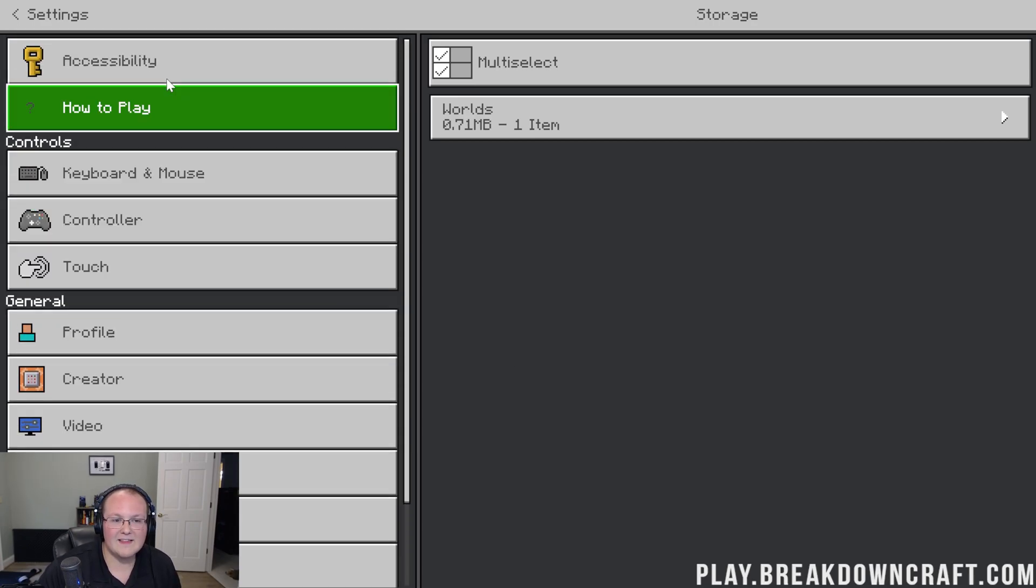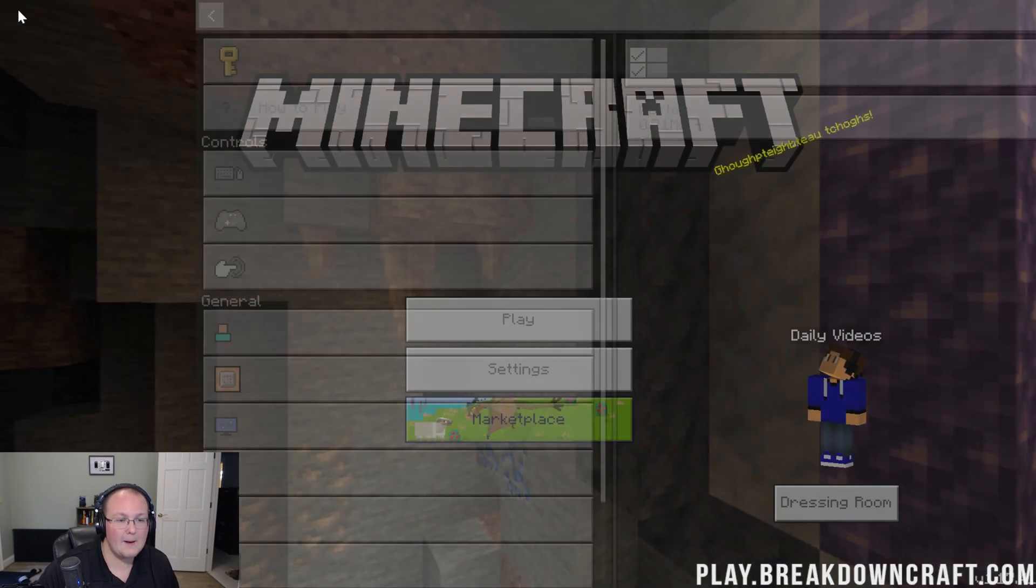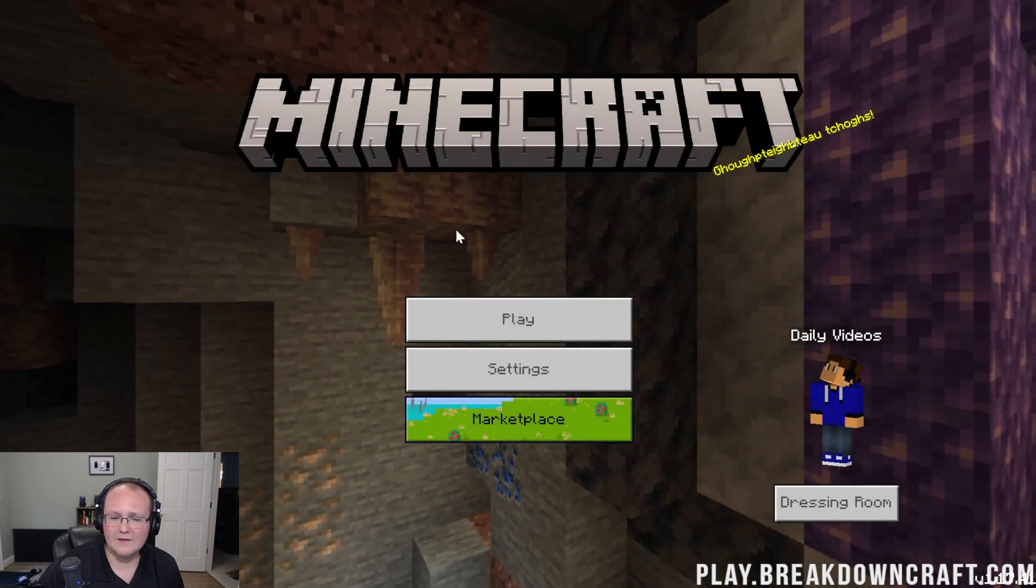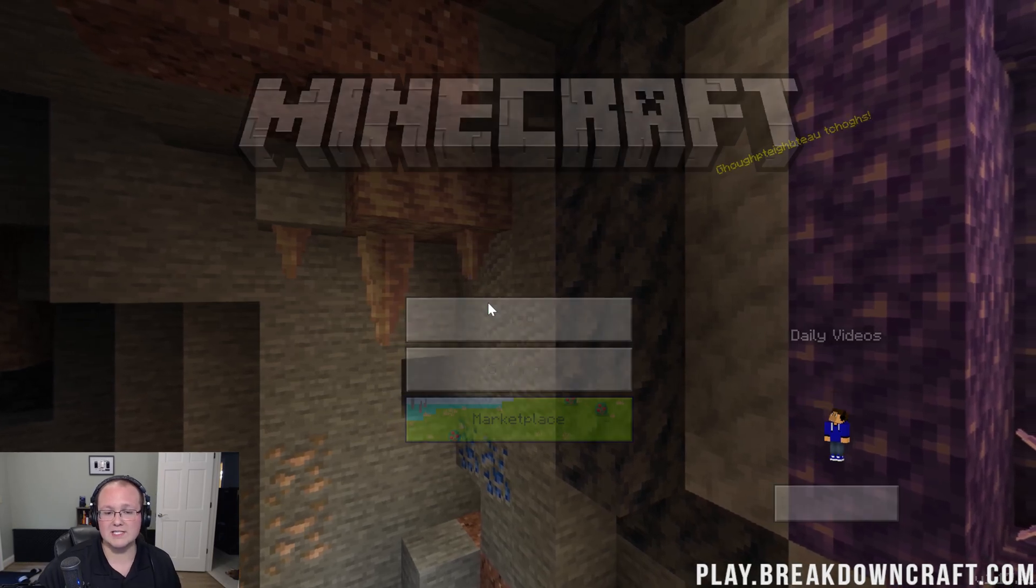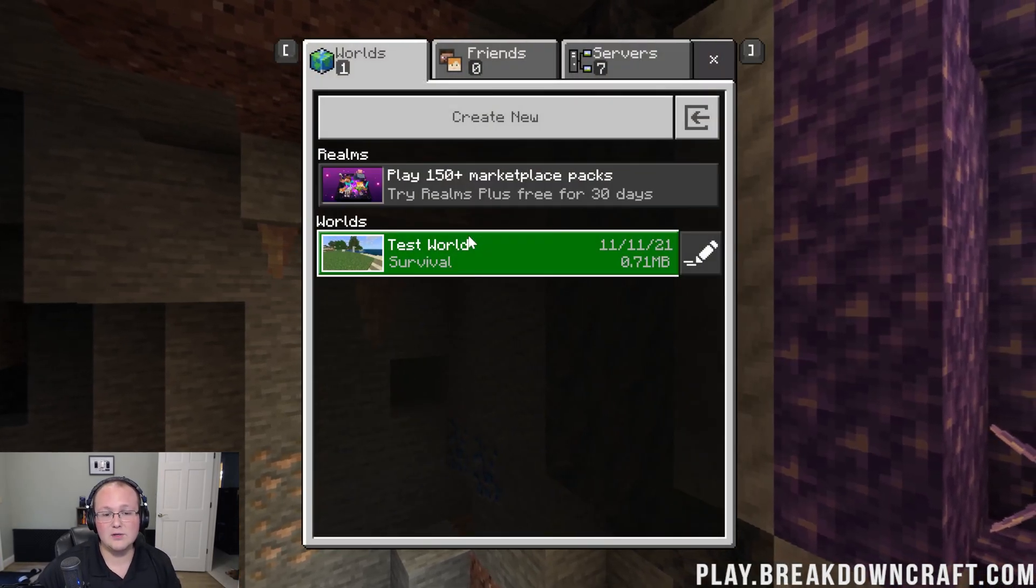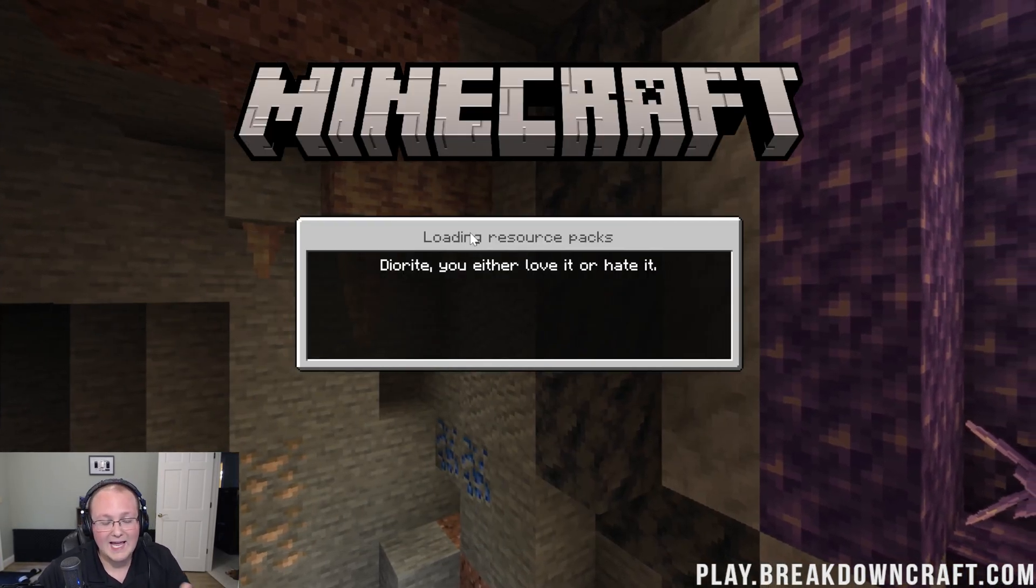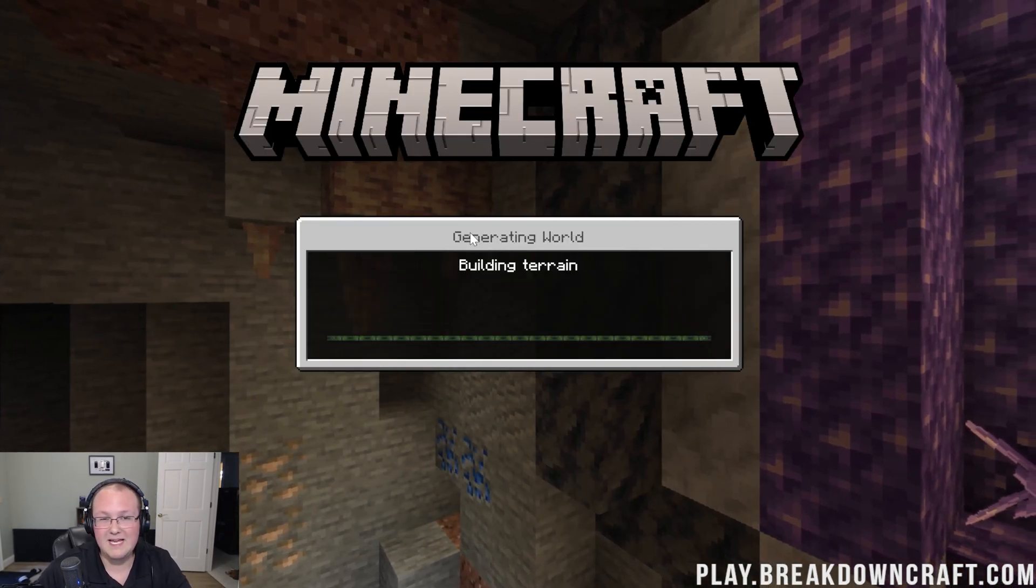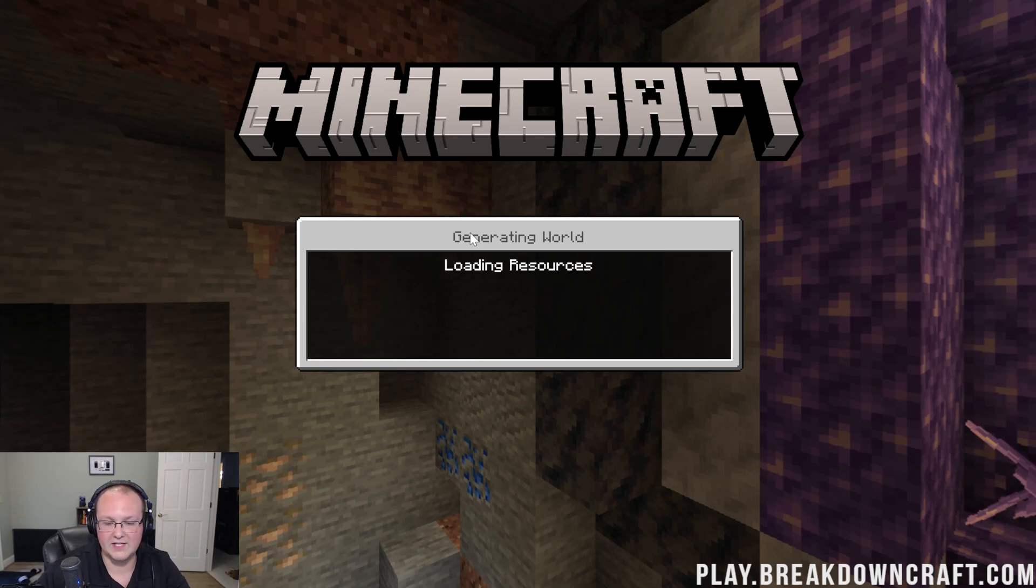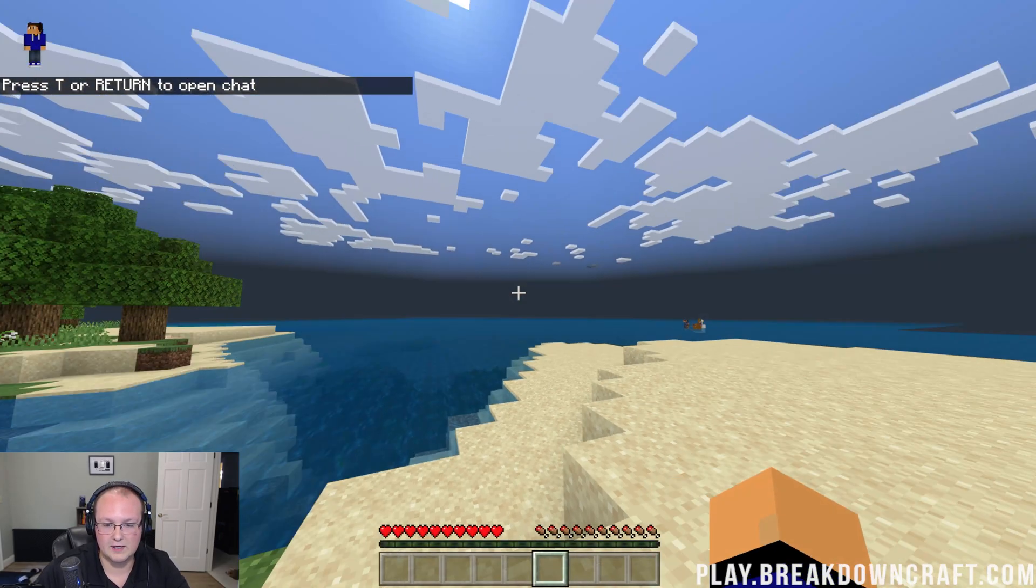So, there you have it. That is my Minecraft Bedrock Edition settings, and what that's going to do is give you a layout that, to me, feels very Java Edition, which, again, is what I am looking for.